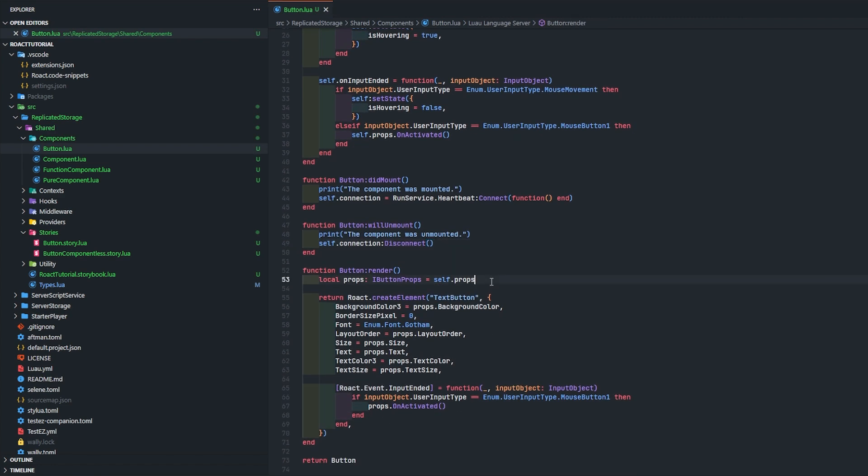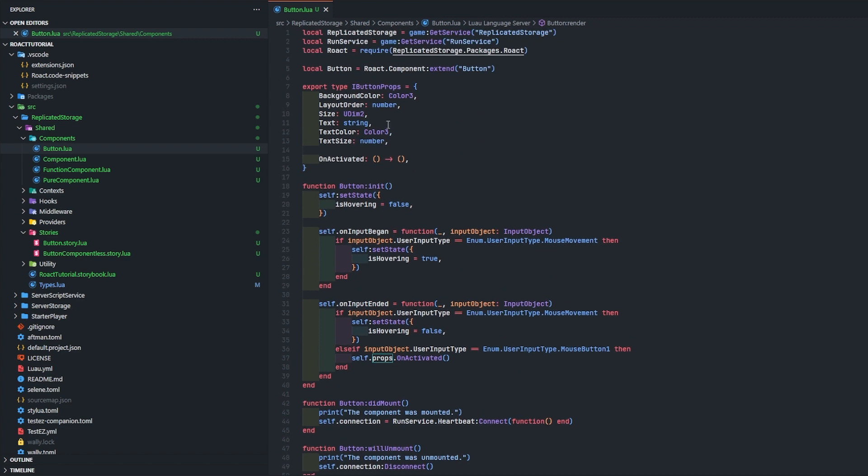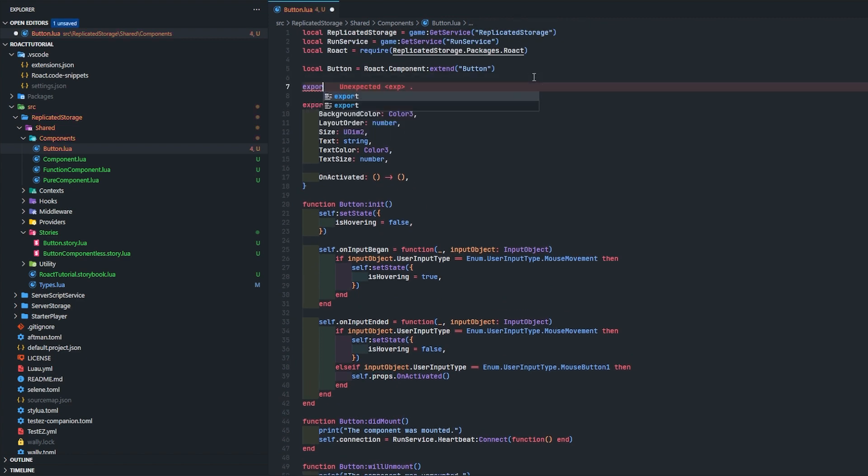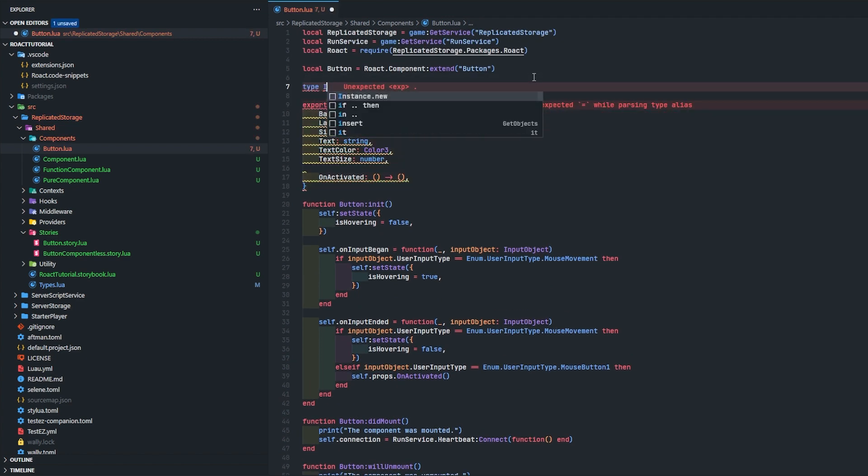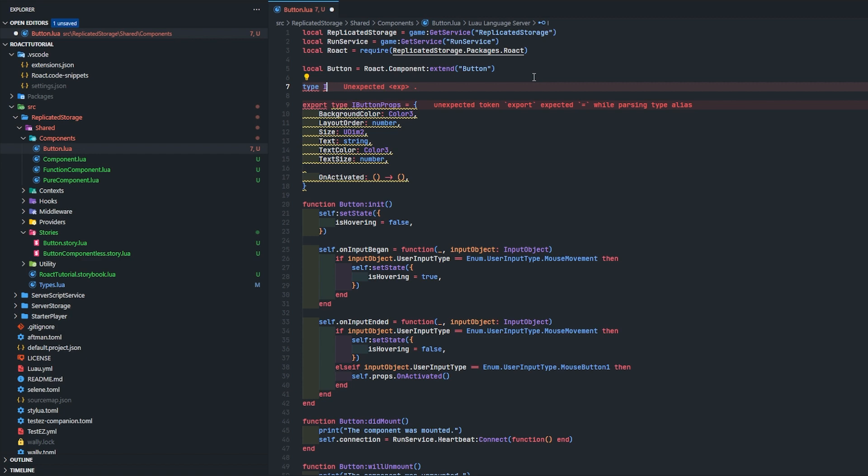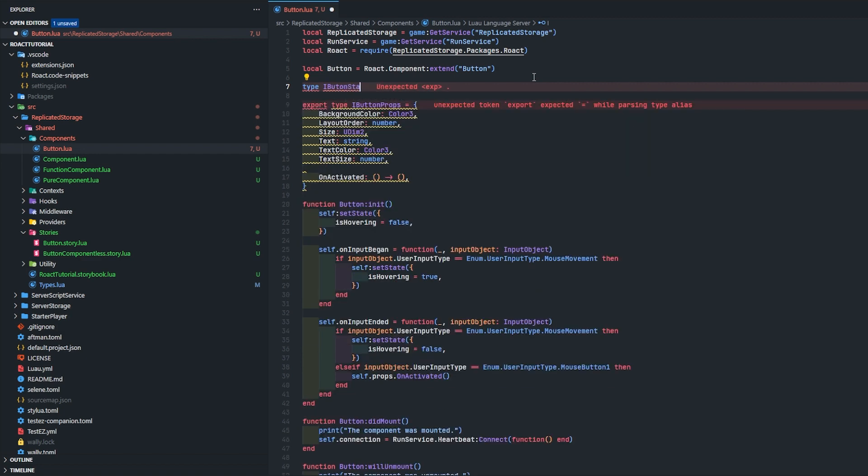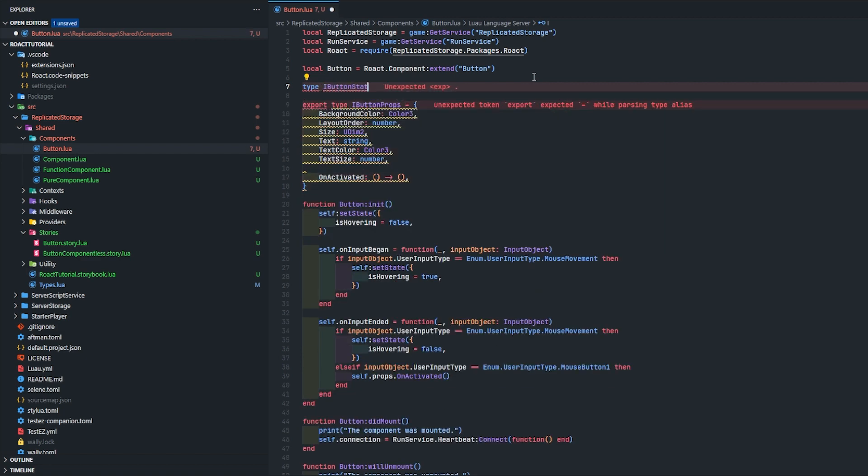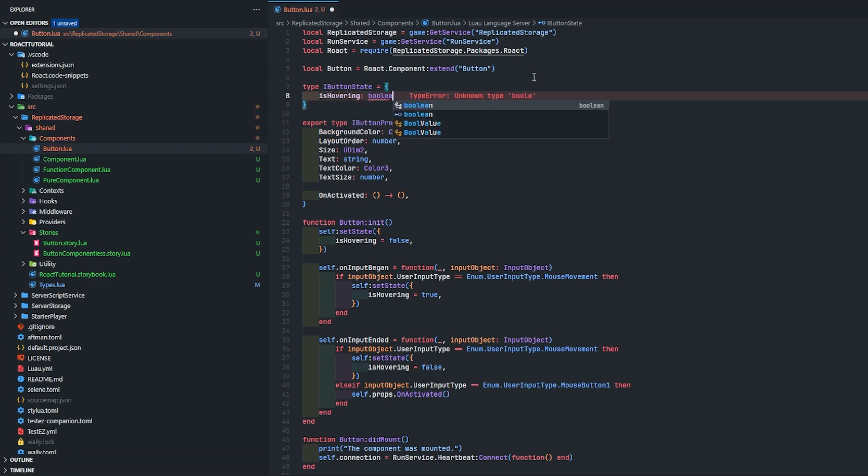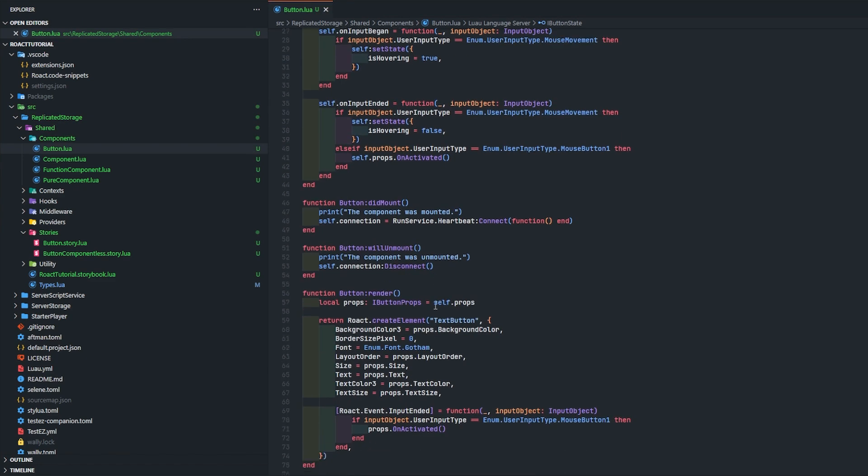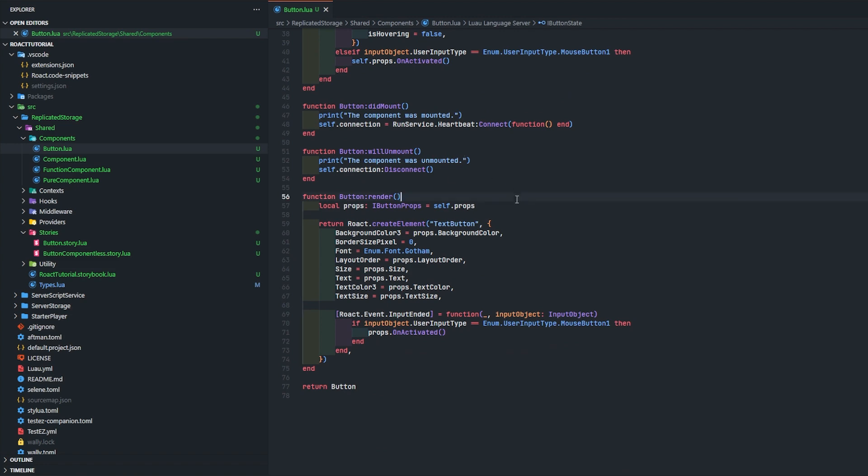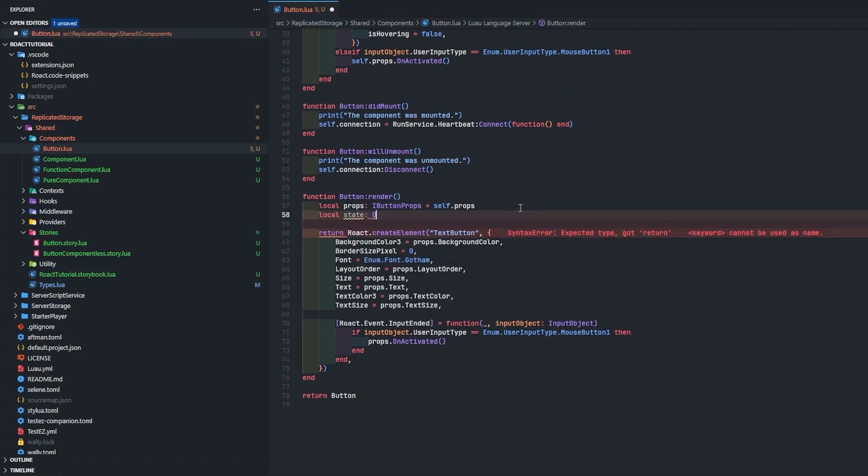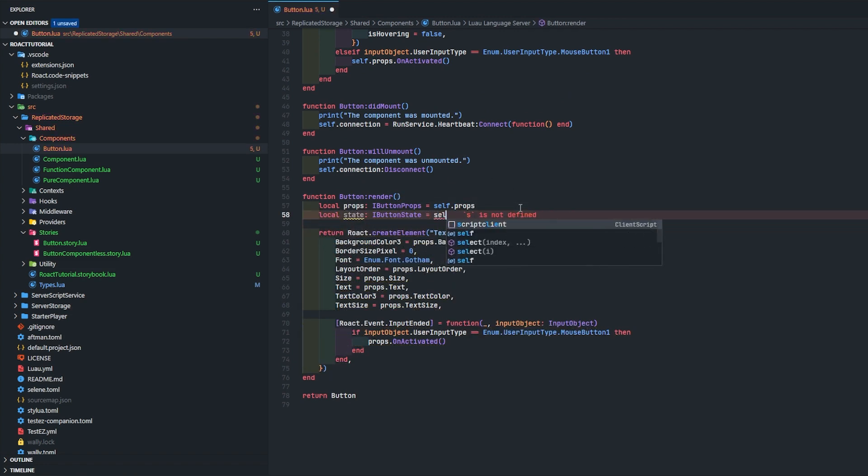Like I was saying, we're going to actually create a new type here. It's going to be export type - actually we don't really need to export that - I button state, I can't type, I button state equals is hovering boolean. So we're going to go like this, we're going to go state I button state equals self.